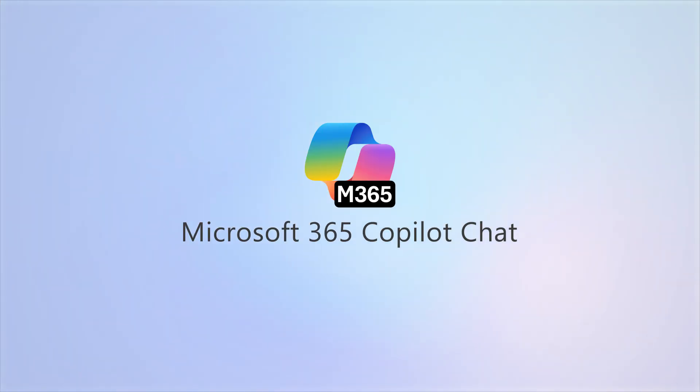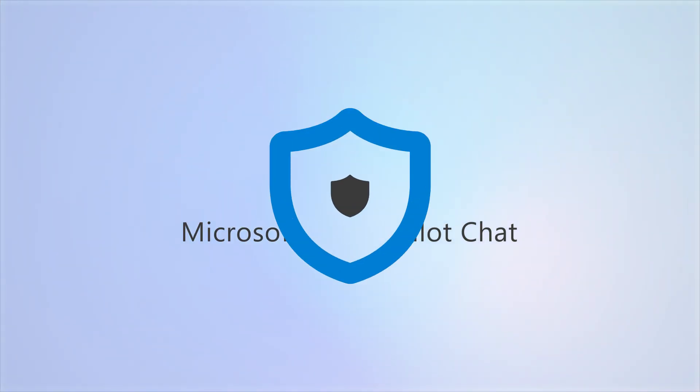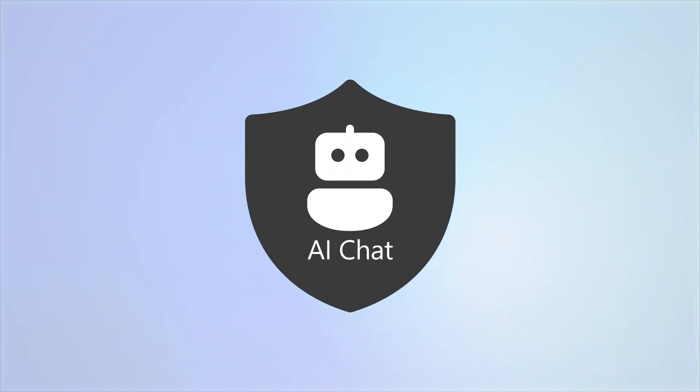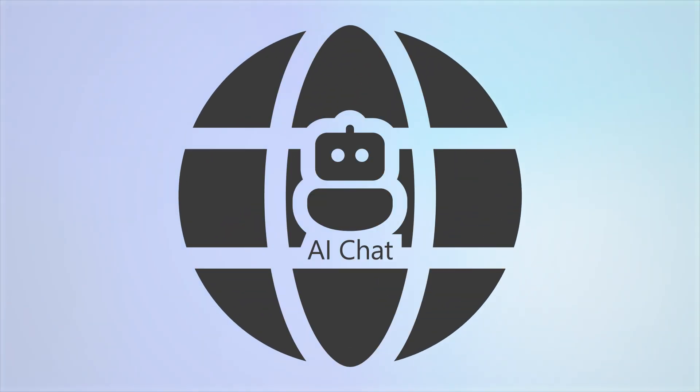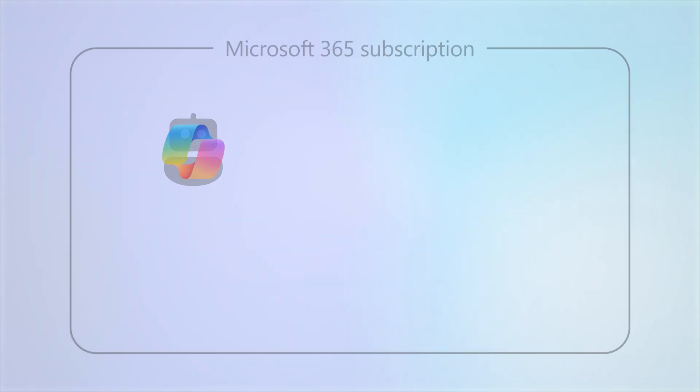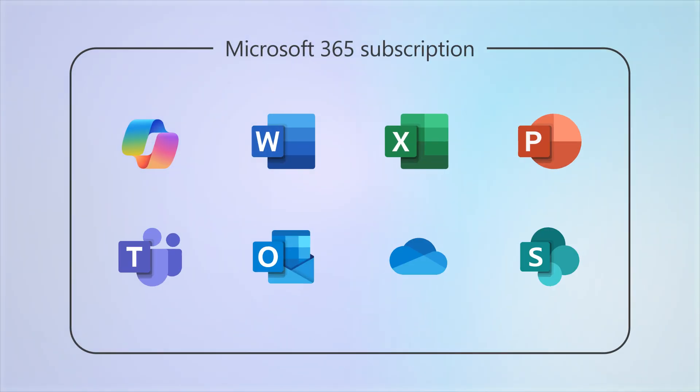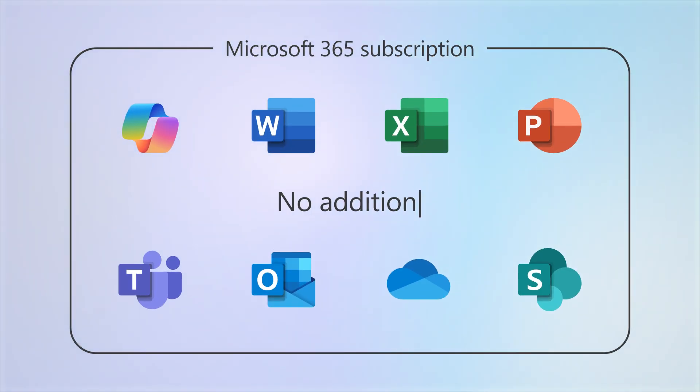Microsoft 365 Copilot Chat is a secure AI chat that's grounded in the web and is included with your business subscription at no additional charge.